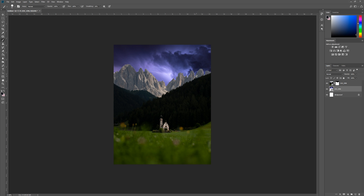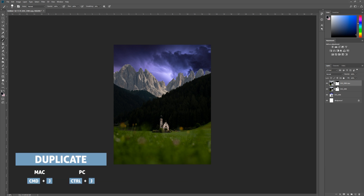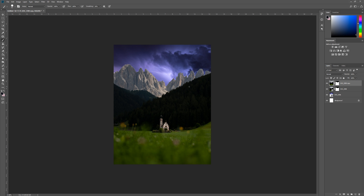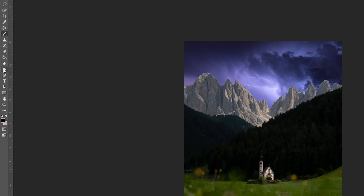There's no way the lightning sky would cast that many highlights and shadows on the mountain, so we have to burn the mountains using the Burn tool. This is a destructive approach, so I'd recommend duplicating the original layer first — hit Ctrl+J to duplicate, then right-click and rasterize to get rid of the Smart Object.